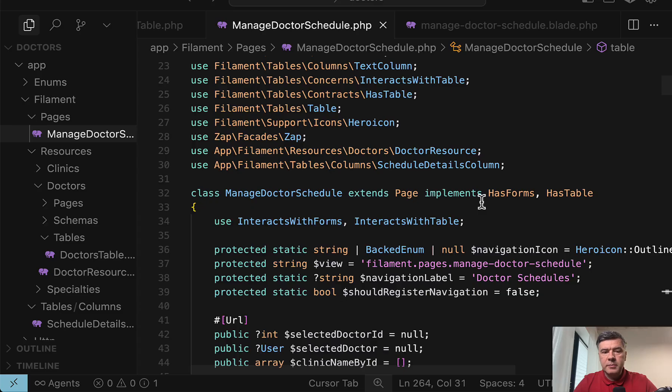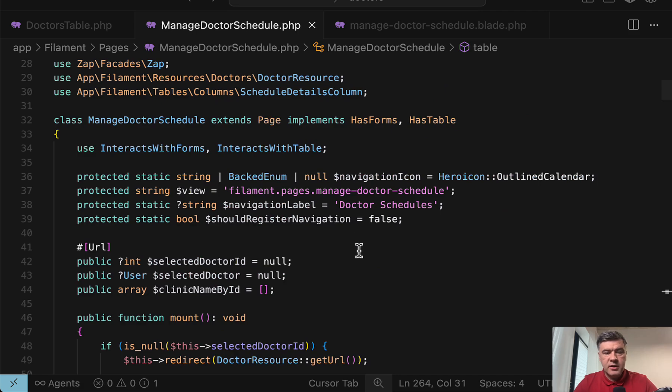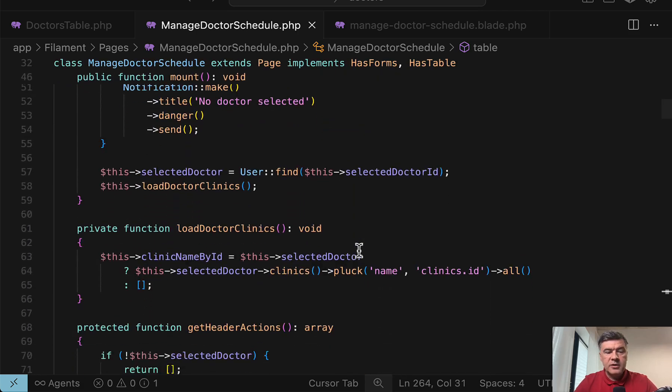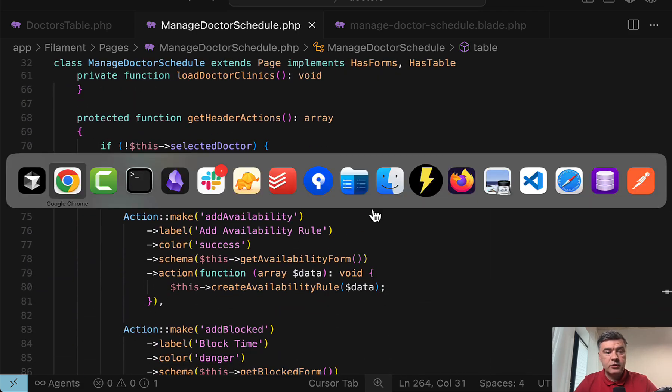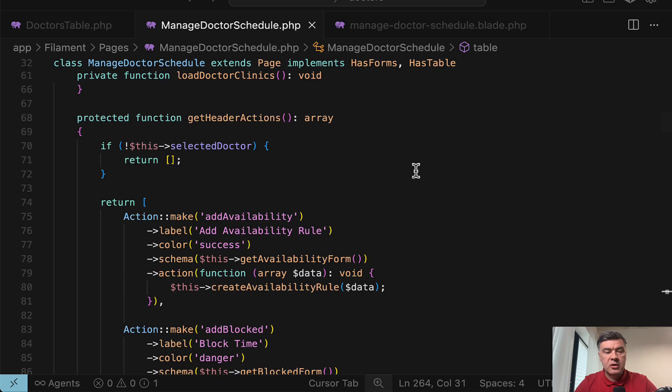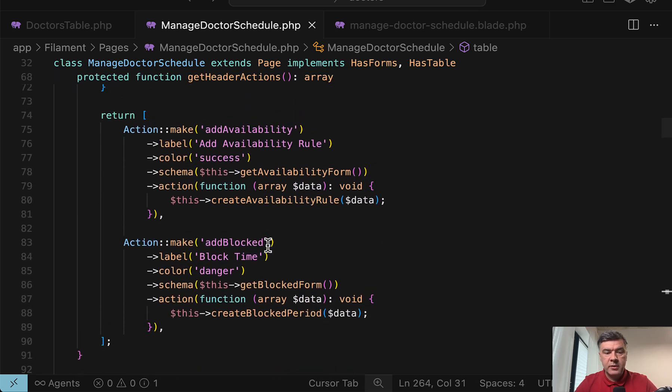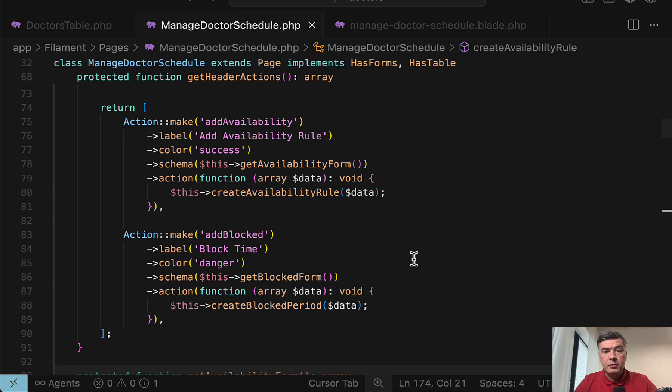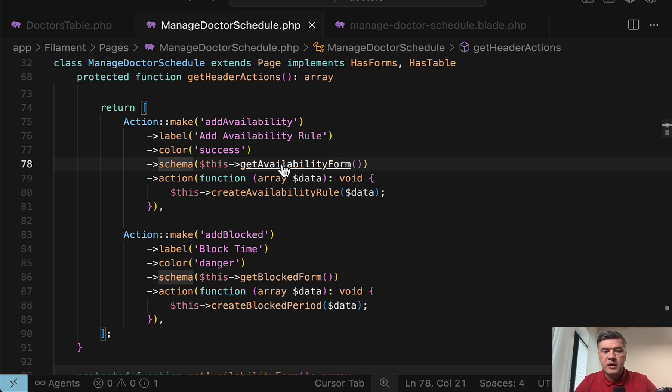In that custom page class, and let's close the sidebar, there is a function called get header actions. So those header actions are on the top right and we have two of them, add availability and add blocked. And in both of them, we have two things, schema with custom method and action to save that schema result.